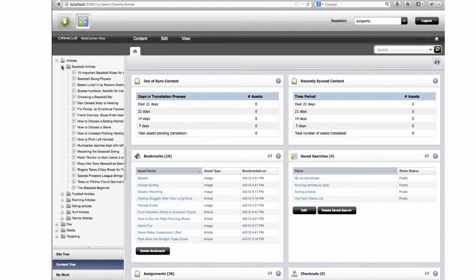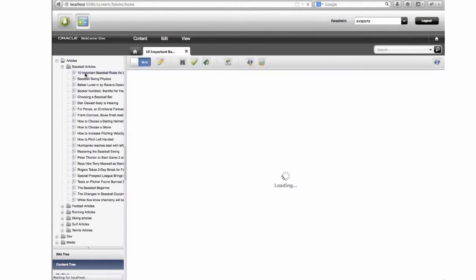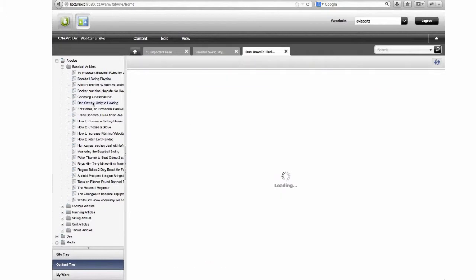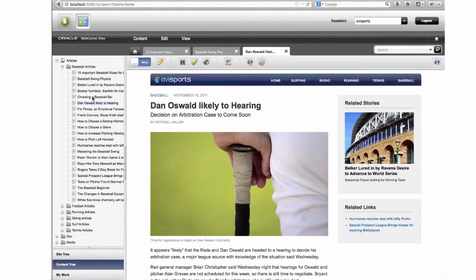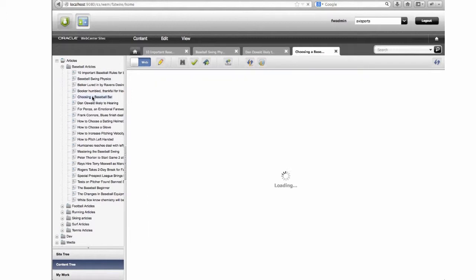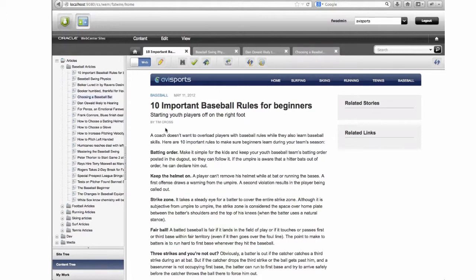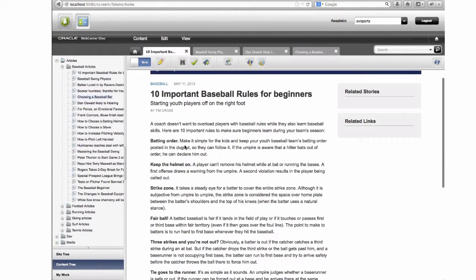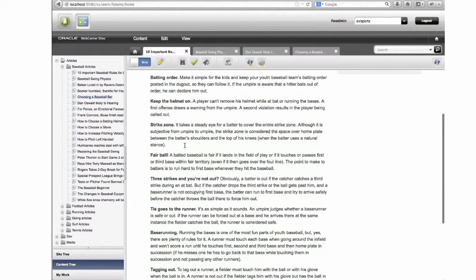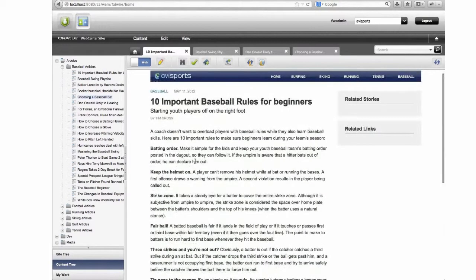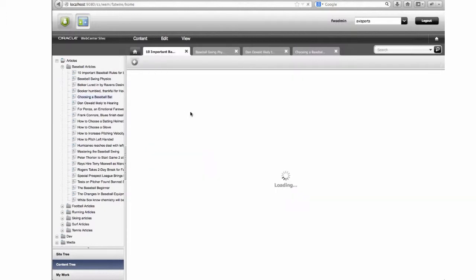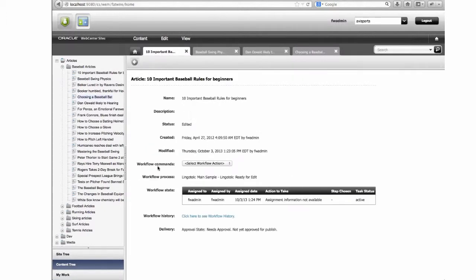Let's start by looking at an article. Here is a standard page from the Abby Sports sample site — fairly straightforward pages. We're going to take an English page and translate it into a couple of other languages. We'll review the article and confirm the content is ready to send for translation. The integration expects us to complete our regular workflow assignment. In WebCenter Sites, we have the ability to look at our asset as it exists in the workflow and execute a workflow command to finish our assignment.